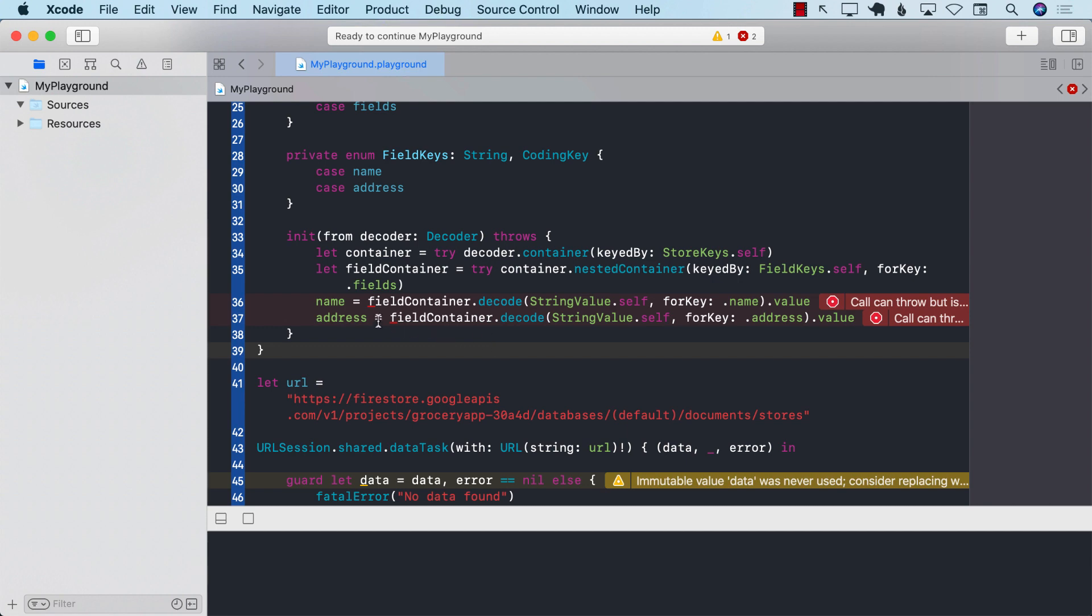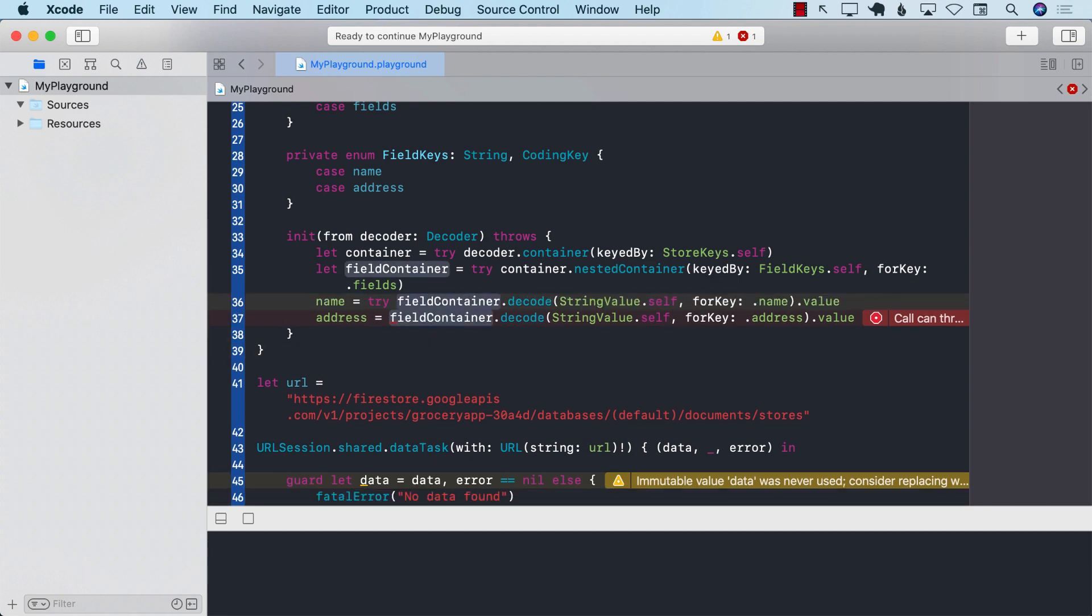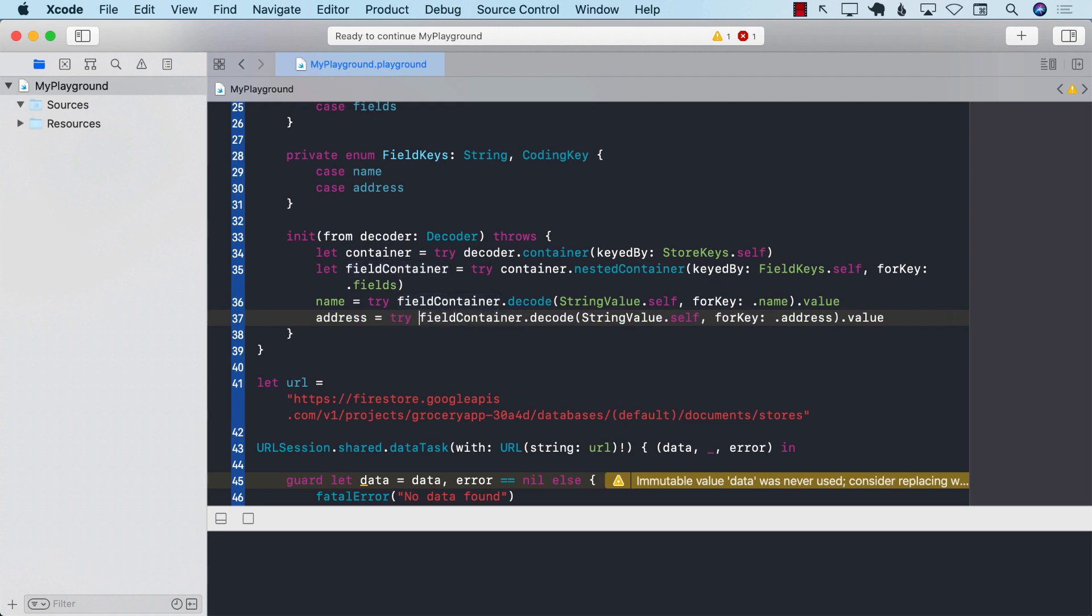So now I can go over here, and I can decode the field container. So field container dot decode for the name value dot value. And now we can assign the value to the name. The same thing we can do with the address decode, because address is also string, string value dot self dot address dot actual value. And we will go ahead and assign it to the address. All right. Now this can obviously blow up. So we will go ahead and try with call with try. There we go.